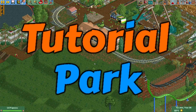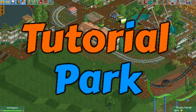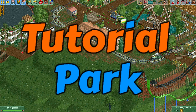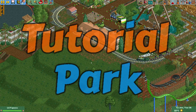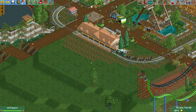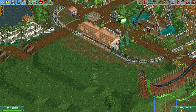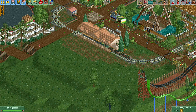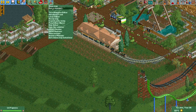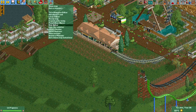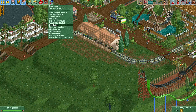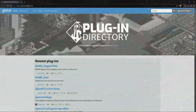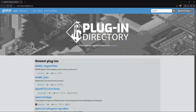Hey everyone and welcome to a new episode of my tutorial series. In today's episode I'm going to show you how to use a plugin called the Ride Editor plugin. I've already installed it here but I will quickly show you where you can download it. Here we are on the website.